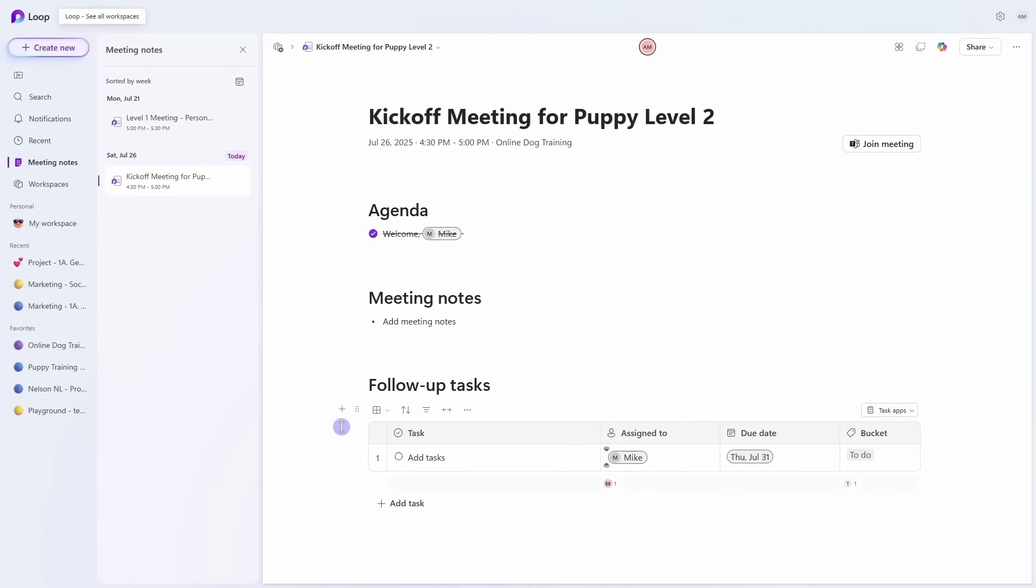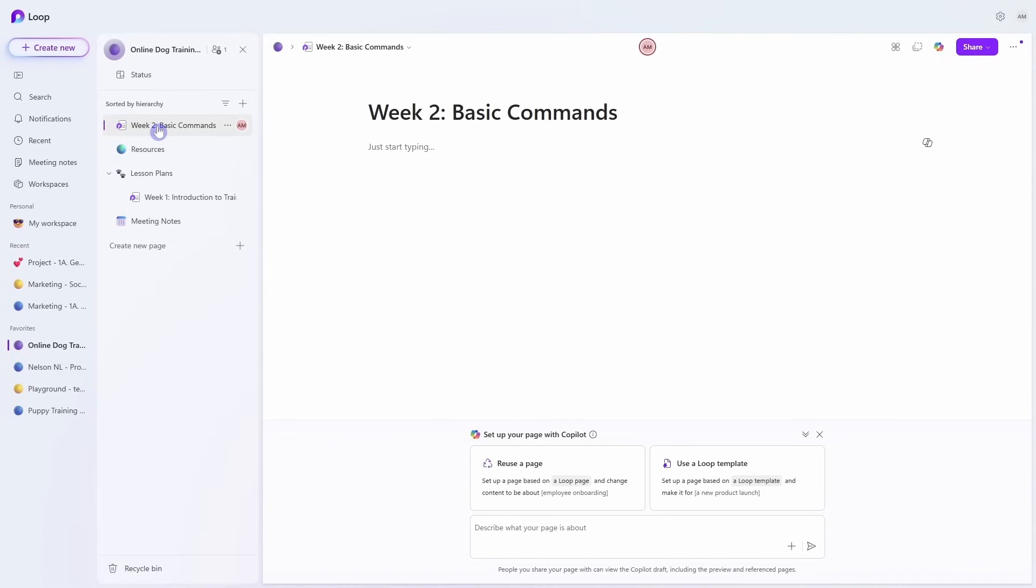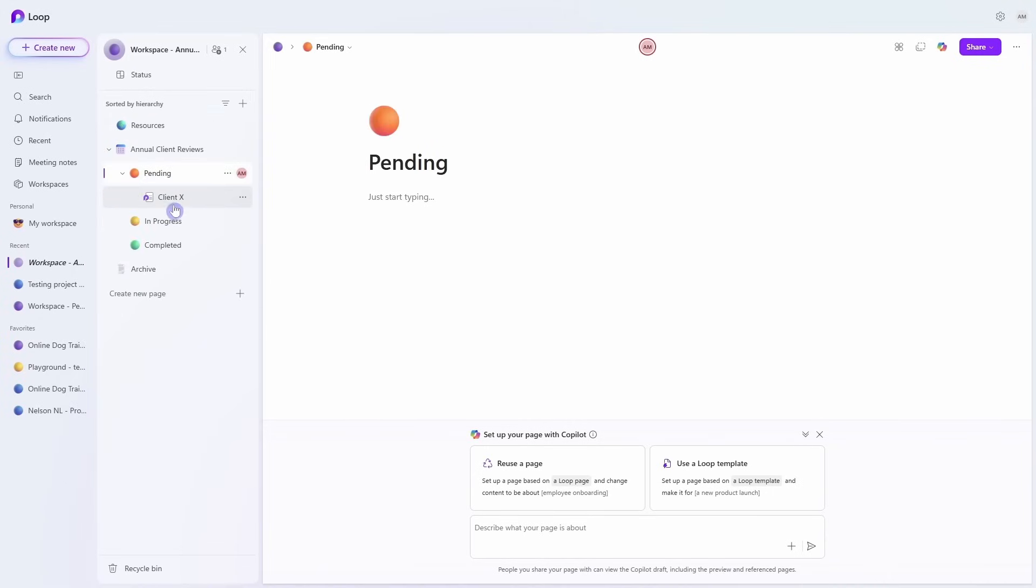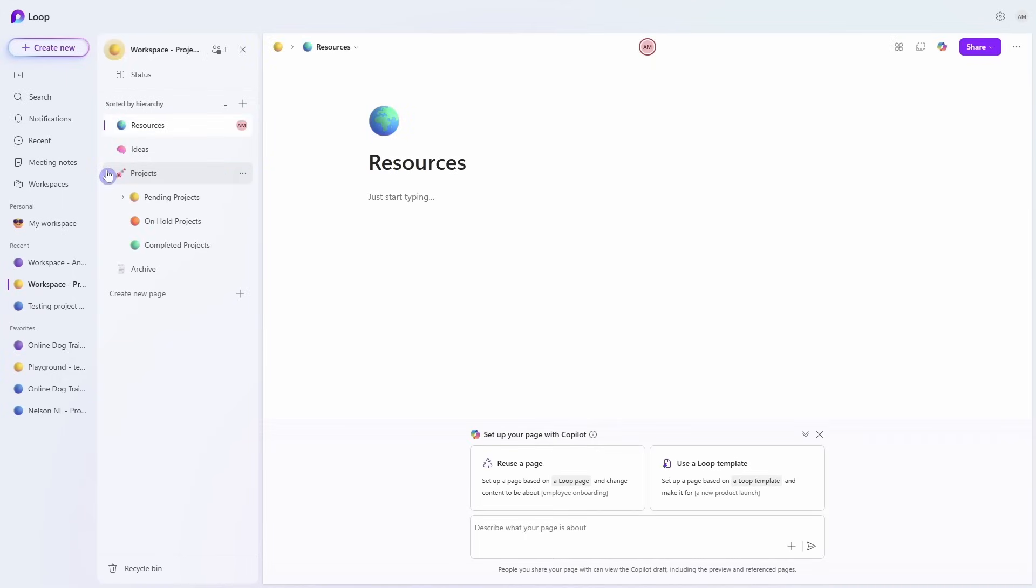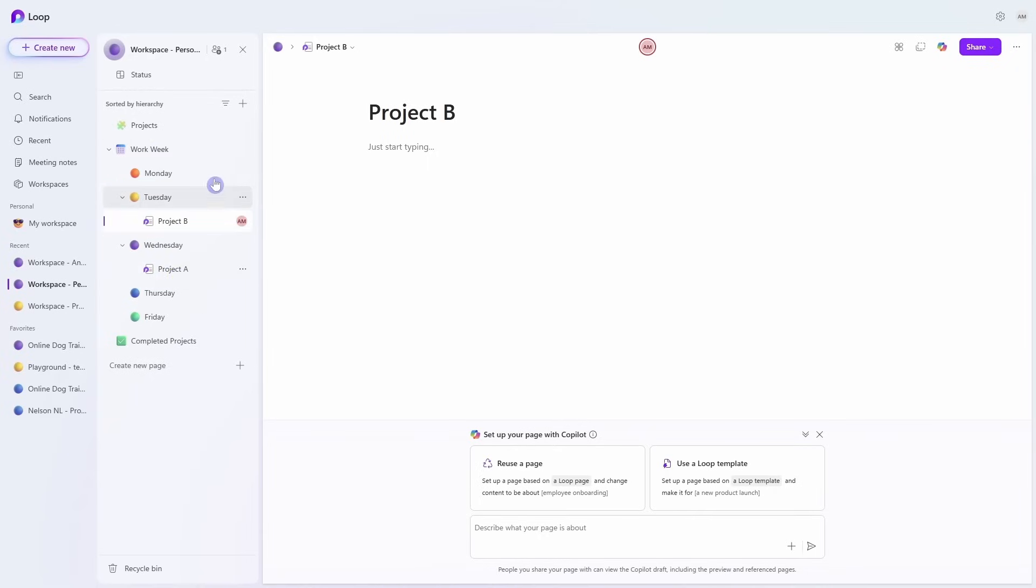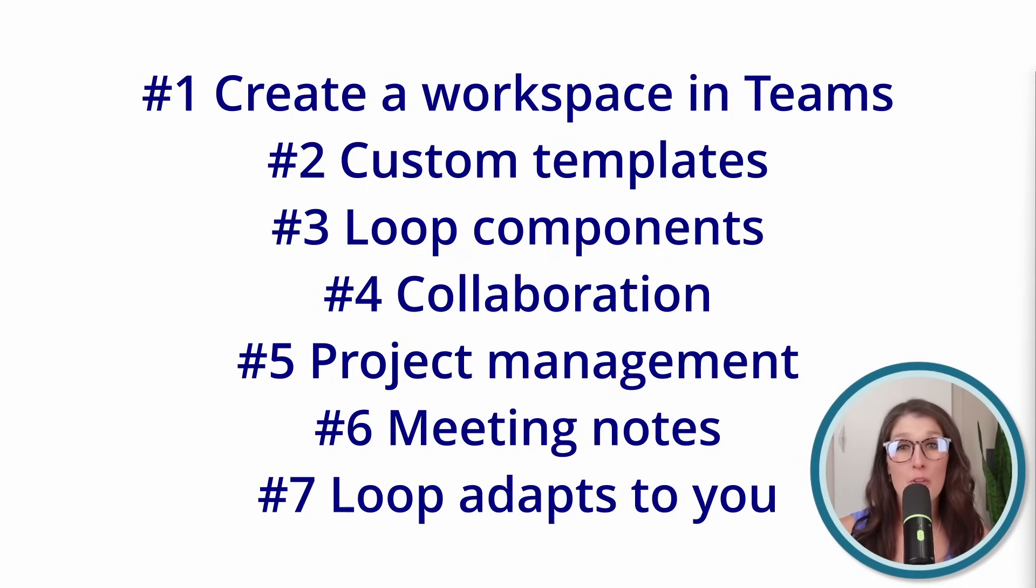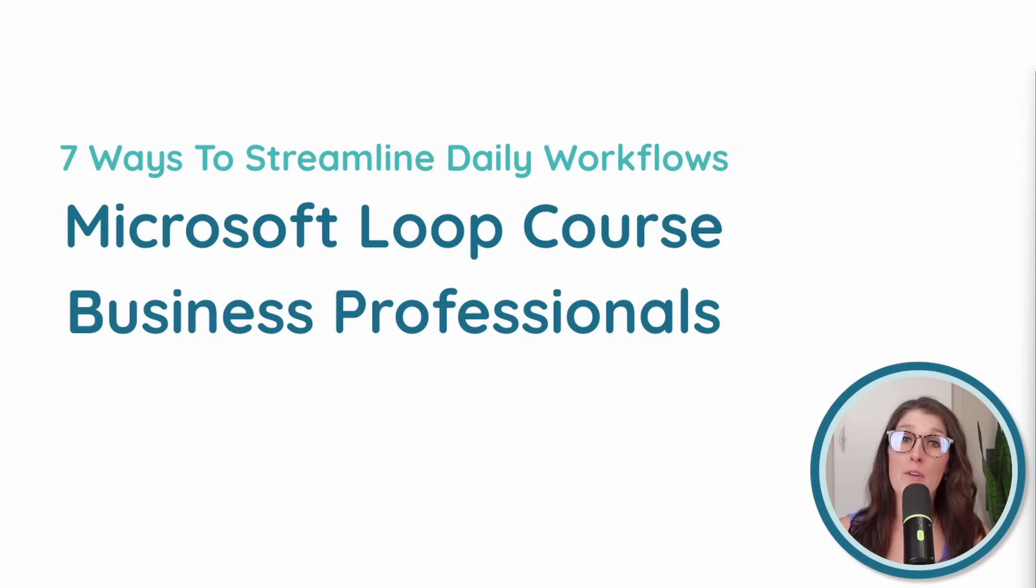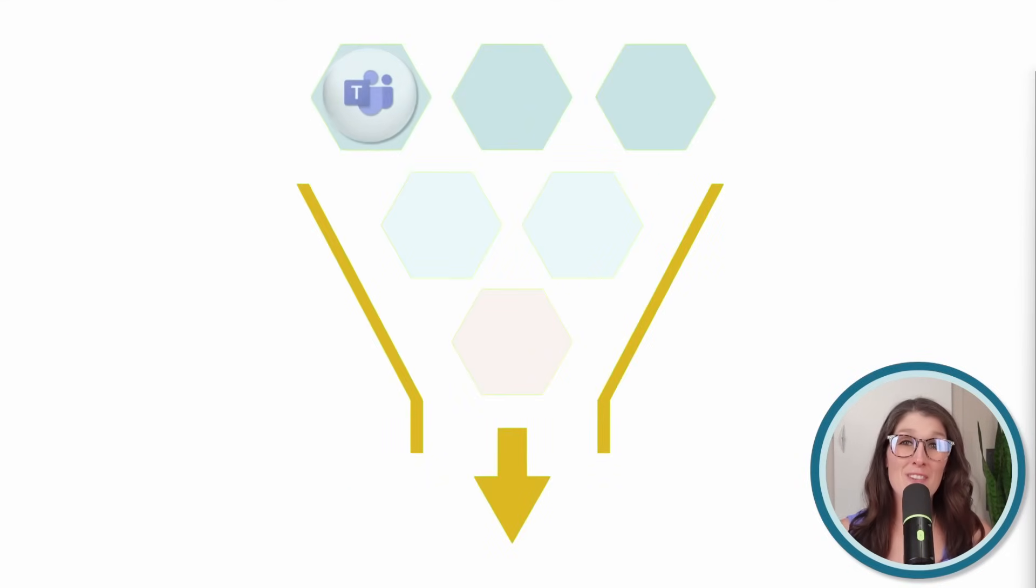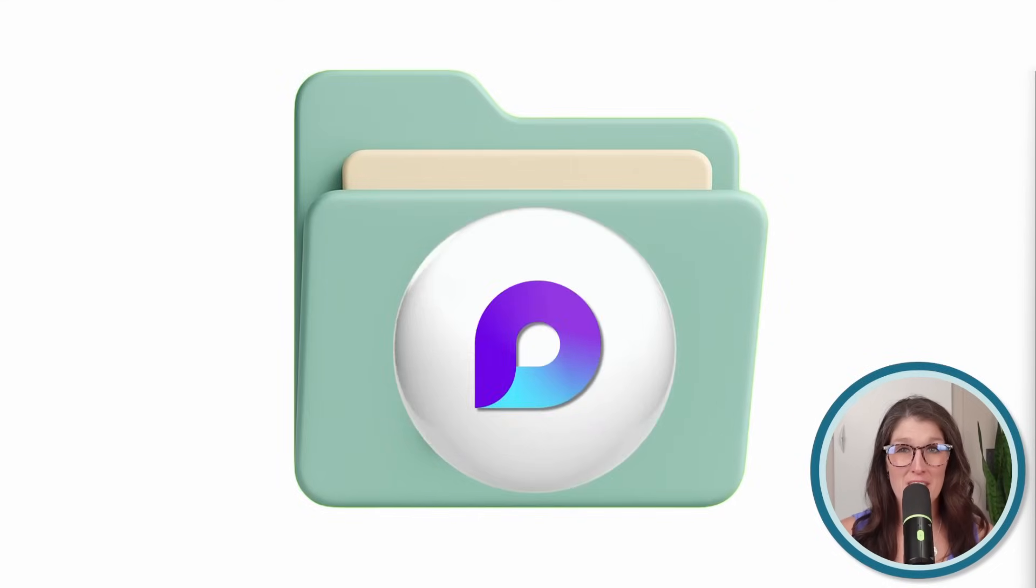Number seven is that Loop adapts to you. With a flexible canvas, you can structure your workspace to suit your team's goals, from structuring annual client review meetings, managing projects, or using it as a task scheduler. These are just a few of the ways that my coaching clients are using Loop in their daily workflows. This video covers seven practical ways that you can use Microsoft Loop in your daily workflows, and they are all pulled directly from my Microsoft Loop for Business Professionals course. If your work feels scattered across Microsoft 365, Microsoft Loop brings it all together. You can follow the link here to learn more.